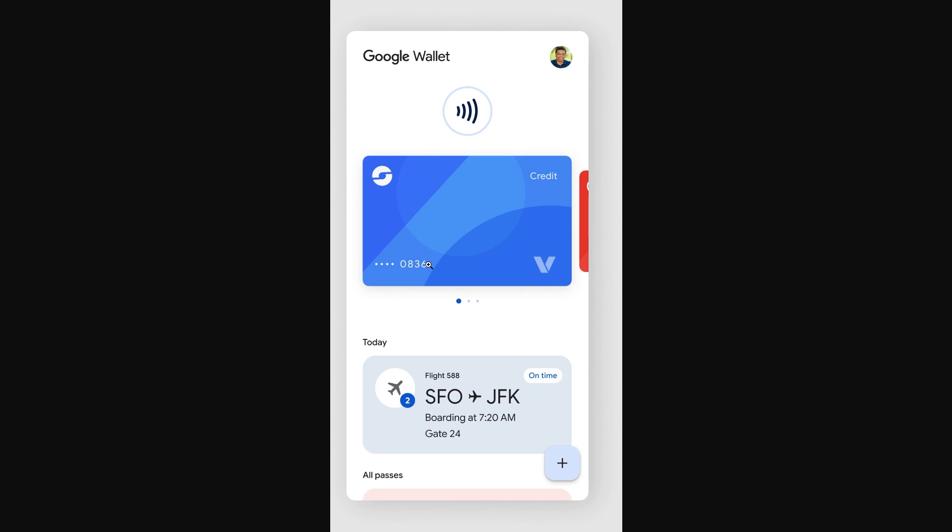So if you need to find your card number, what you will actually have to do is go ahead and search for your physical card.